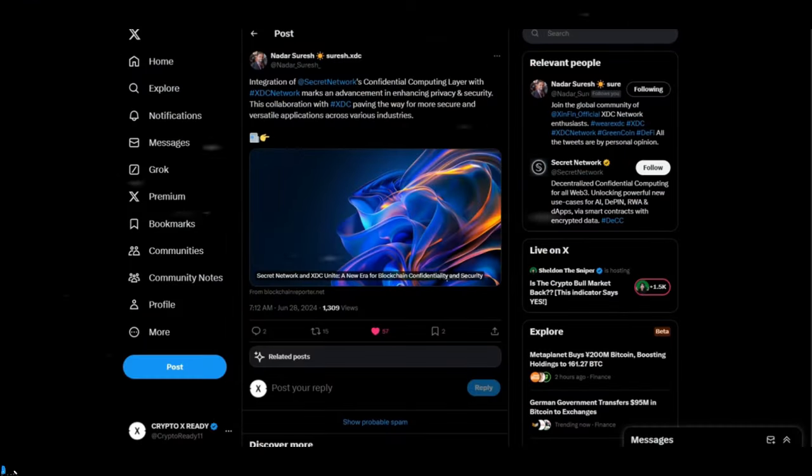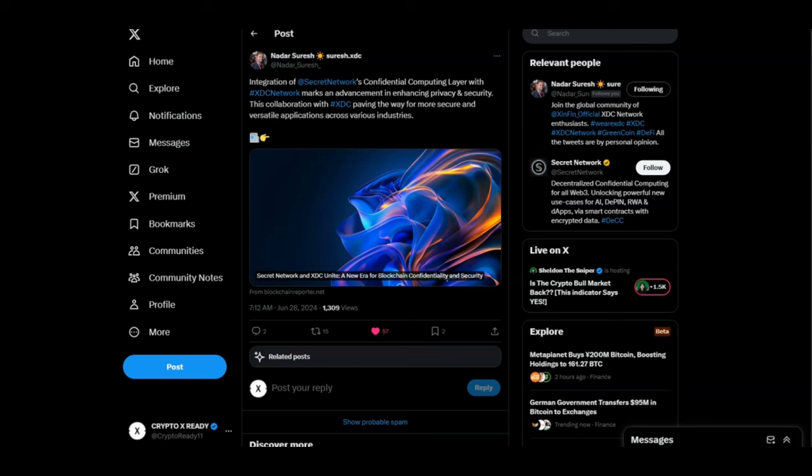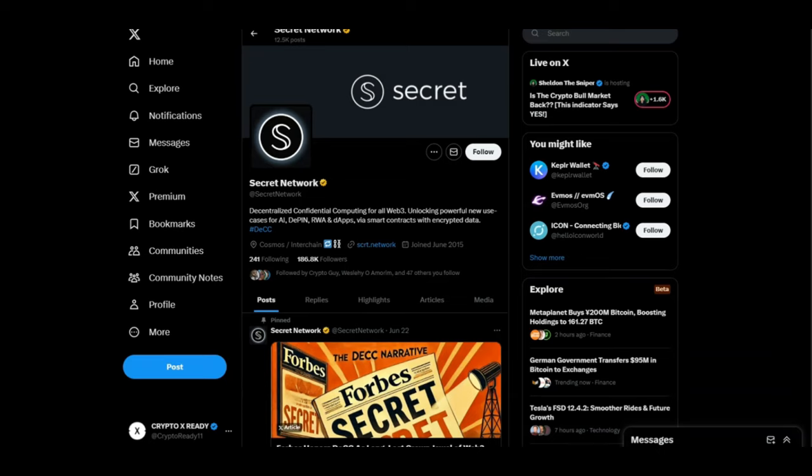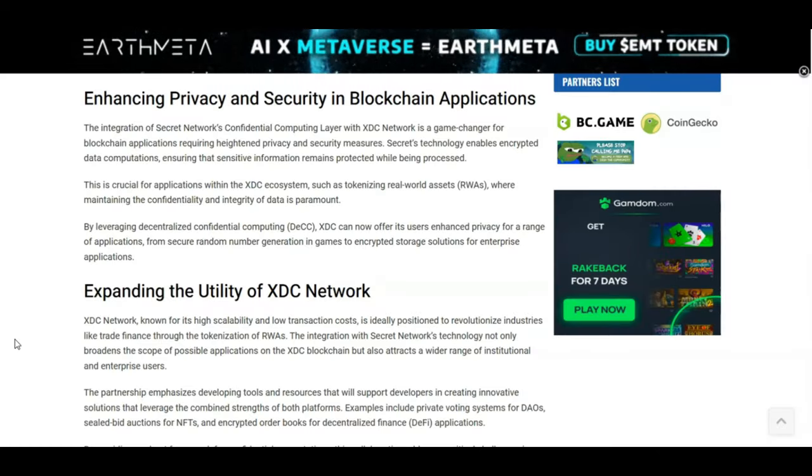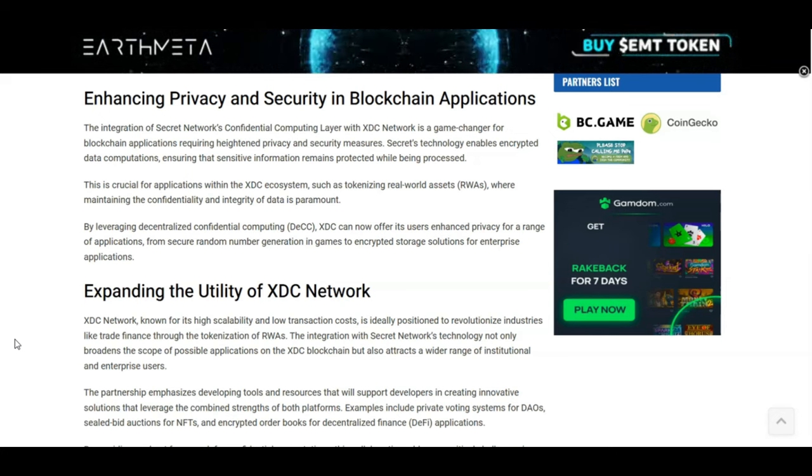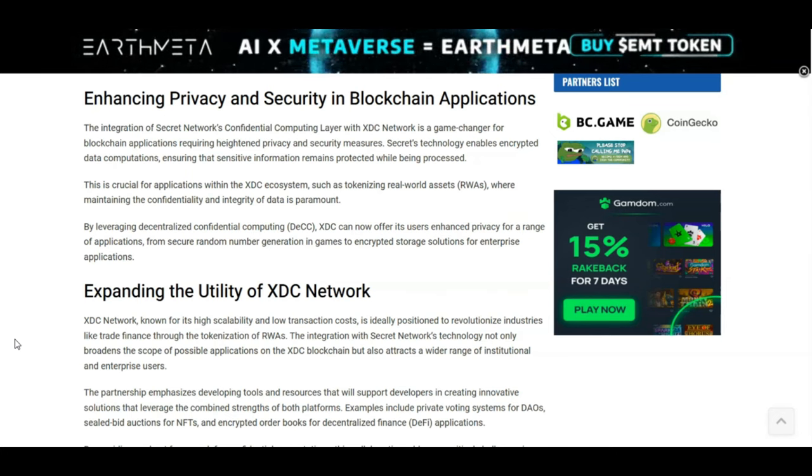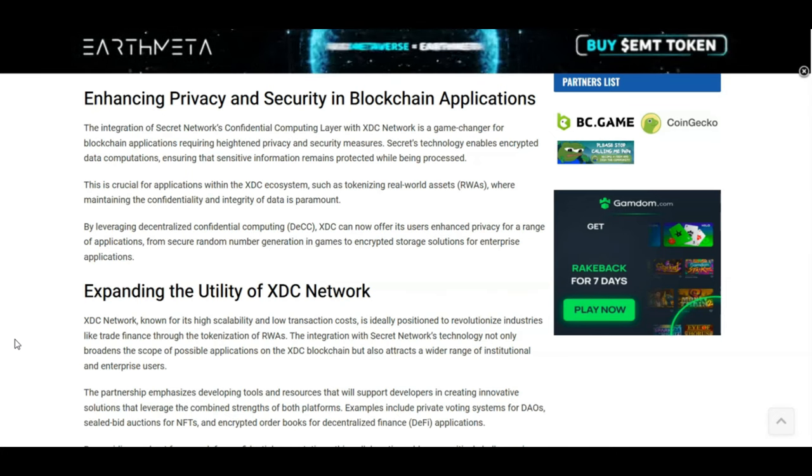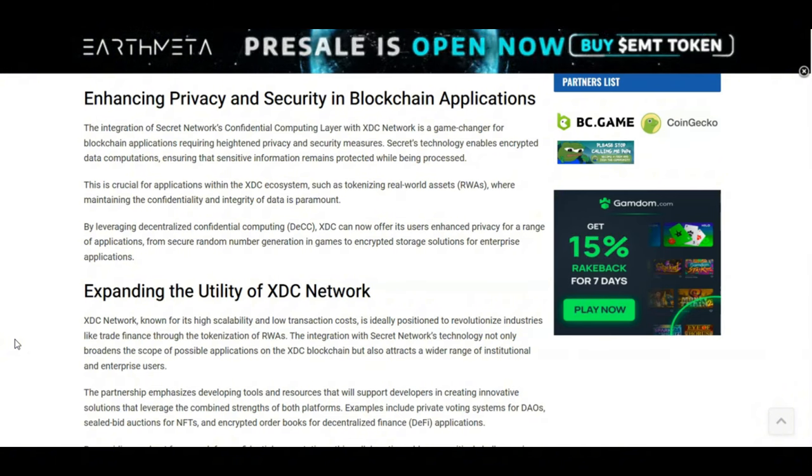Looking at a tweet from Nadar. Integration of Secret Network's confidential computing layer with the XDC network marks an advancement in enhancing privacy and security. This collaboration with XDC paving the way for more secure and versatile applications across various industries. So the Secret Network is a decentralized confidential computing for Web3. It helps unlock powerful new use cases for AI, DPN, RWA and Dapps via smart contracts with encrypted data. So why is this so huge for XDC? Because it's gonna enhance privacy and security for blockchain applications and also expand the utility of XDC network.